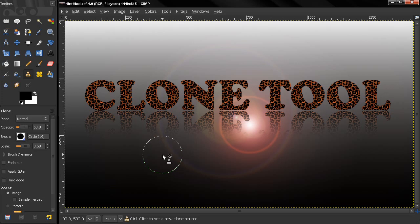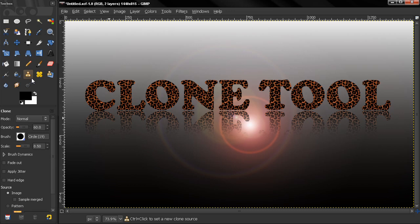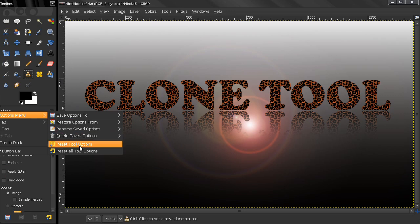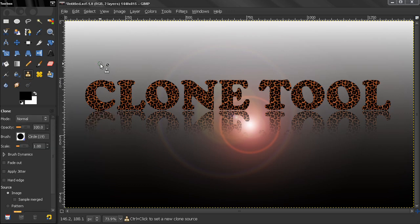Hi, in this episode of GIMP Beginners Guide we're going to start discussing the Clone Tool. This is one of the most powerful and useful tools in GIMP. You can use it to repair images.